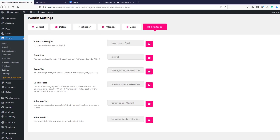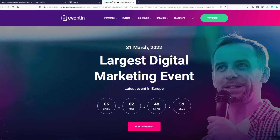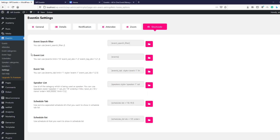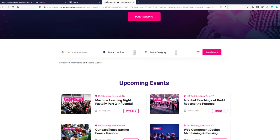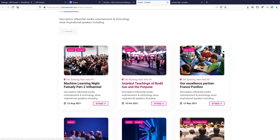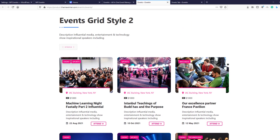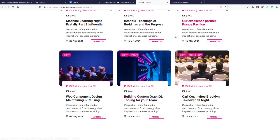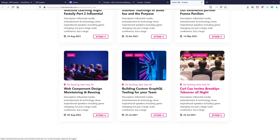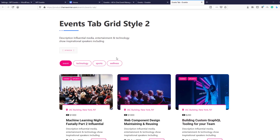Now let's explore all the shortcodes from the Theme Winter website, as this will help you understand them better. The first shortcode is 'Event Search Filter' — you can search events by location, event category, and more. The next shortcodes are 'Event List' and 'Event Tab.' For the event there is a grid style one and a grid style two, and for tab style there is tab grid style one and tab style two.